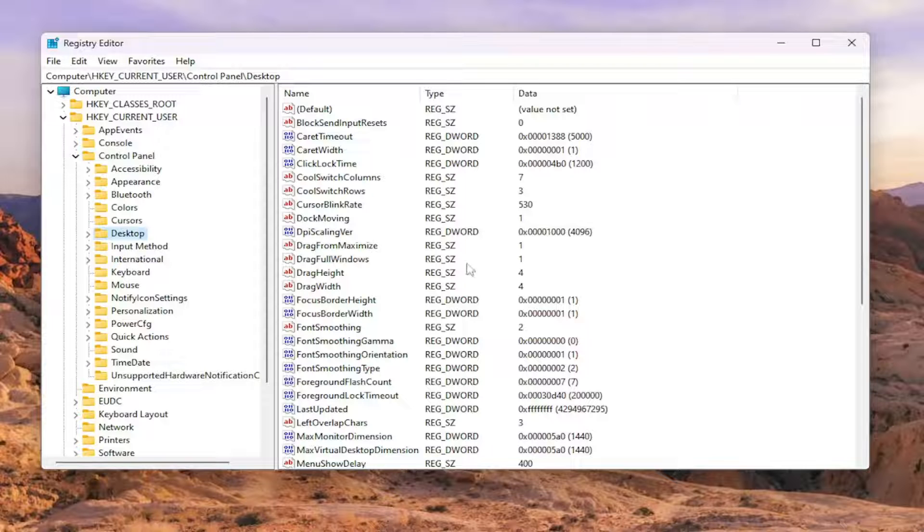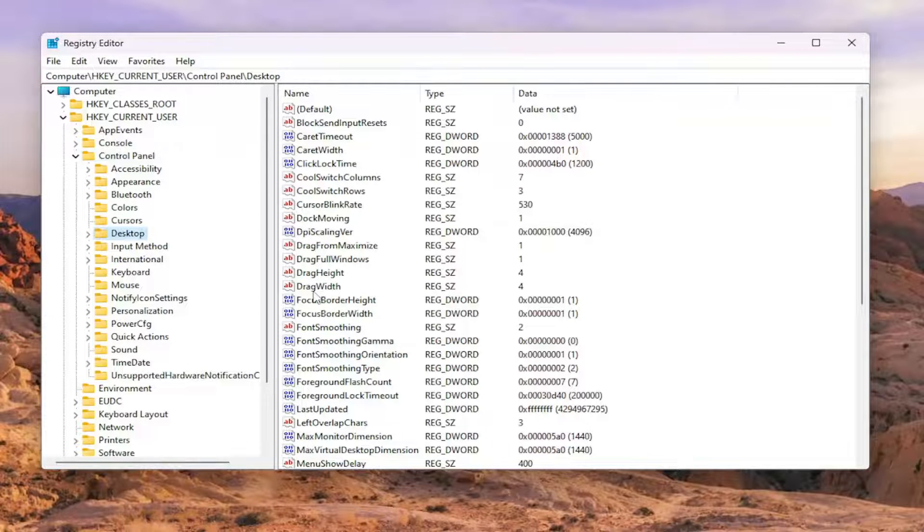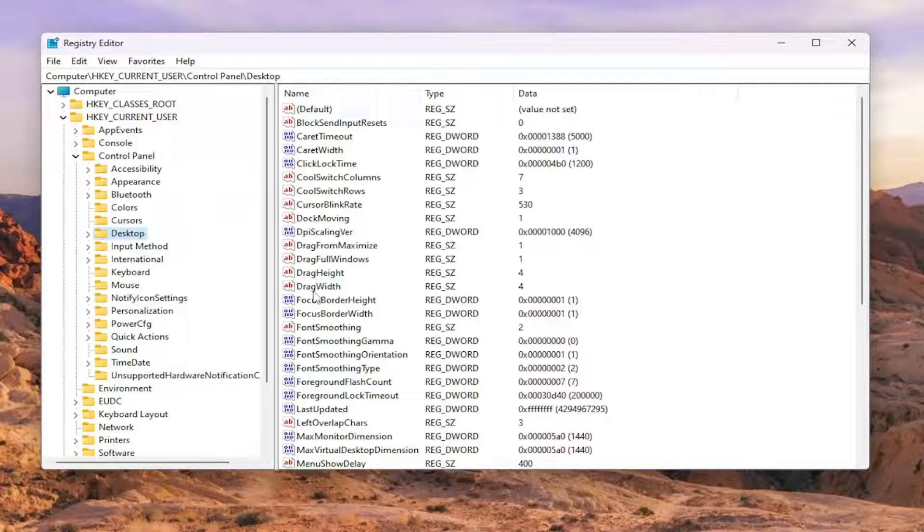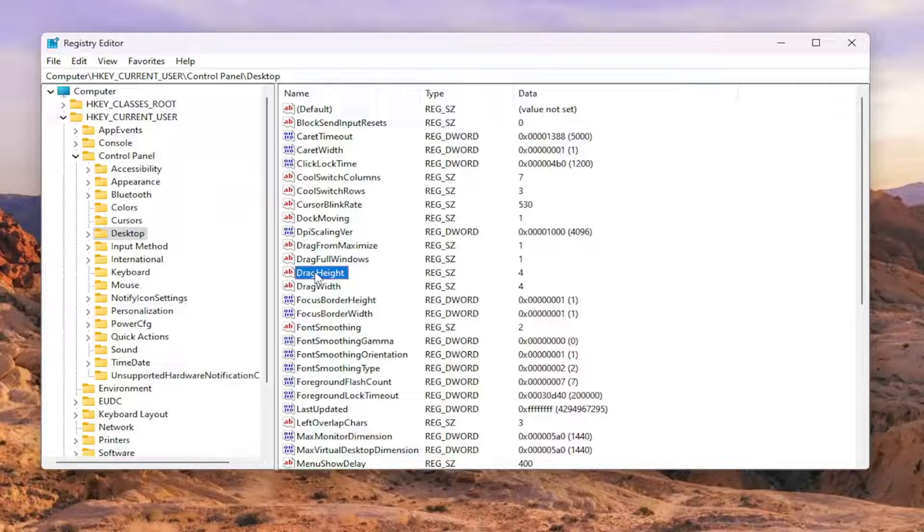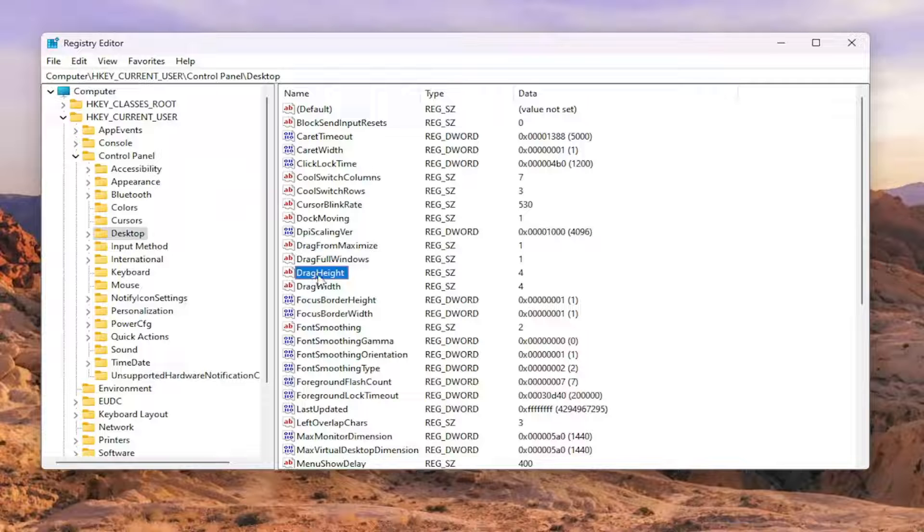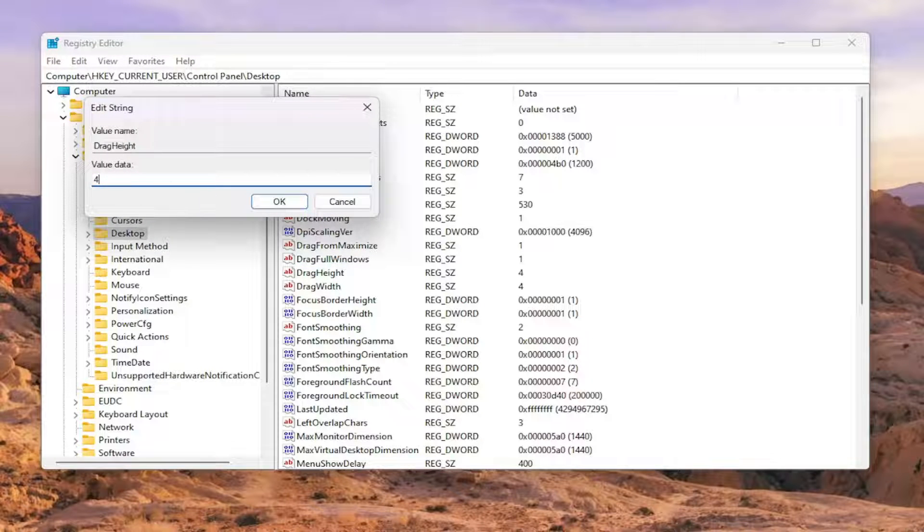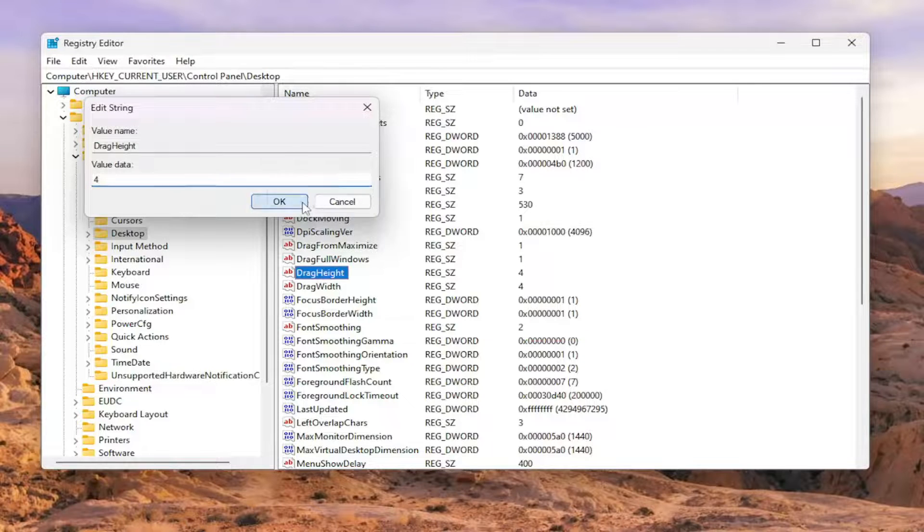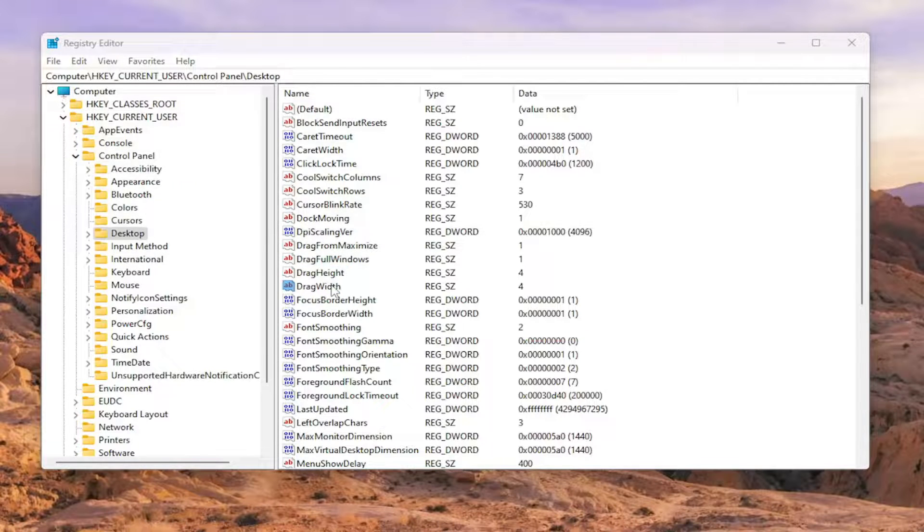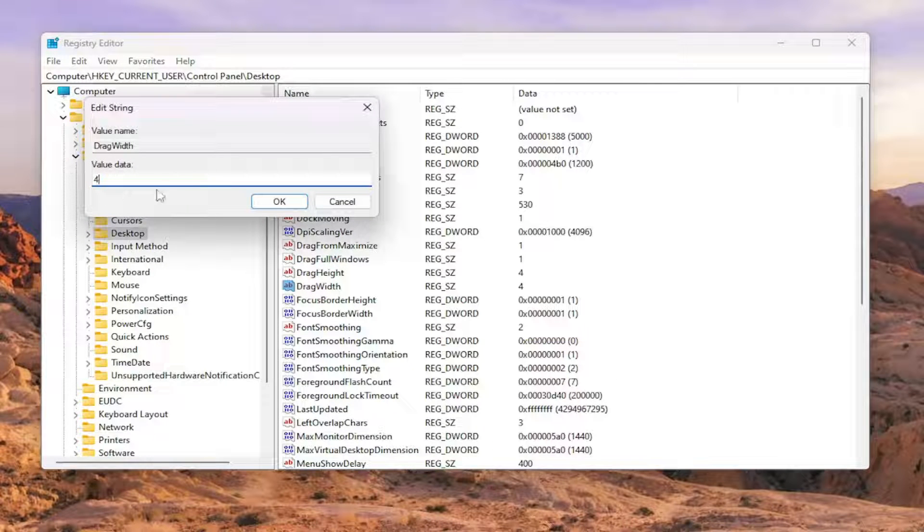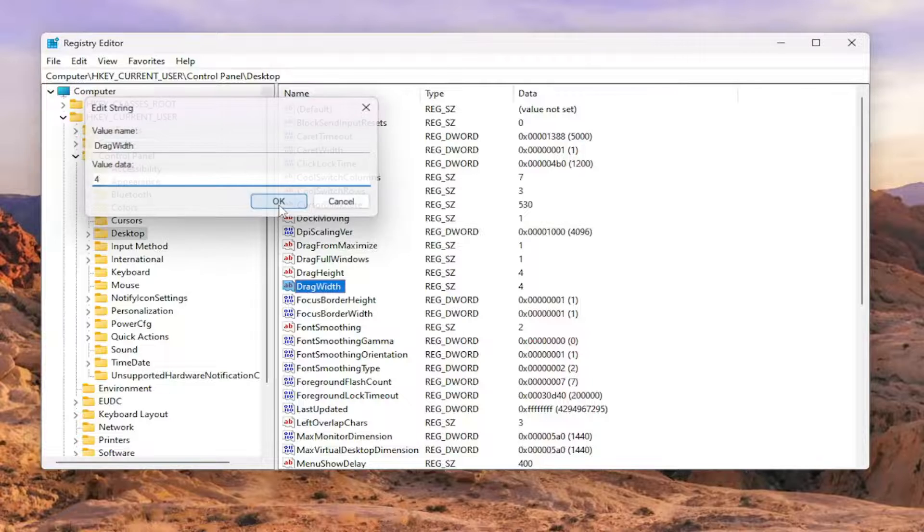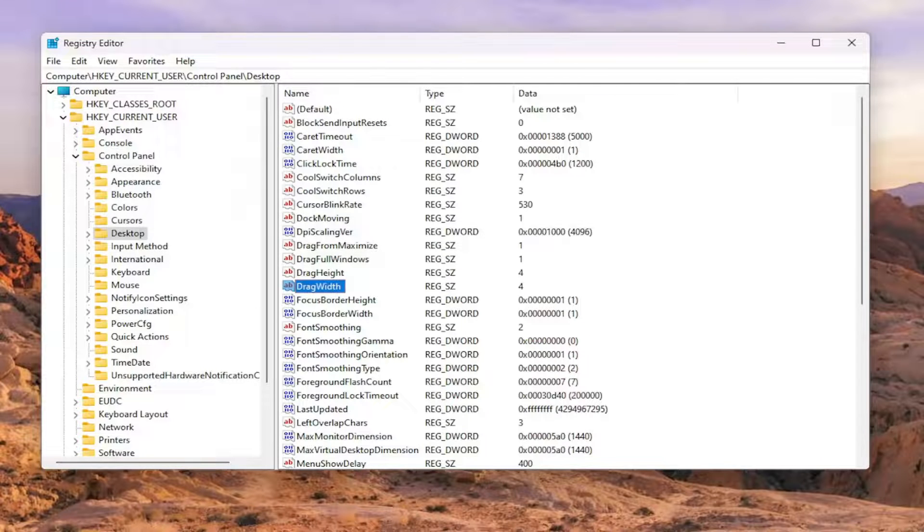On the right side, you want to locate something that says DragWidth as well as DragHeight. If you want to set it back to default, let's say you want to re-enable drag and drop, you want to double-click on both of these registry string values and set it to a numerical value of 4. As you see it on my screen, 4 is the default value in here.